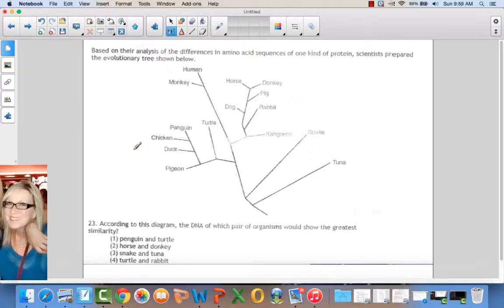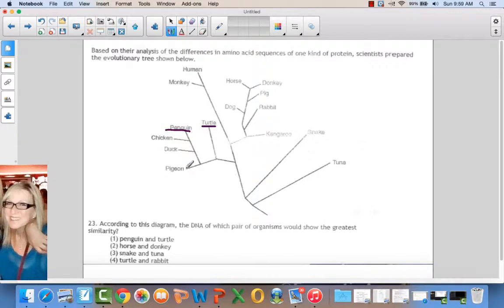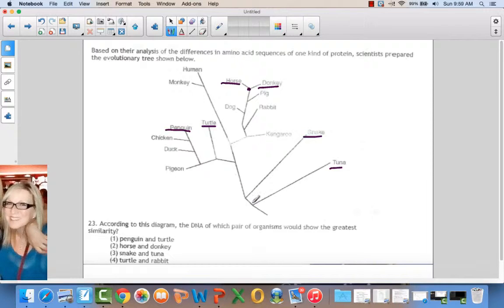Based on analysis of differences in amino acid sequences, scientists prepared the evolutionary tree shown. According to this diagram, the DNA of which pair of organisms would show the greatest similarity? Penguin and turtle are fairly close; horse and donkey are closely related because they came from the same split; snake and tuna have a very long line; turtle and rabbit are not near each other. Based on the shortness of the lines and close proximity, it would be the horse and the donkey.